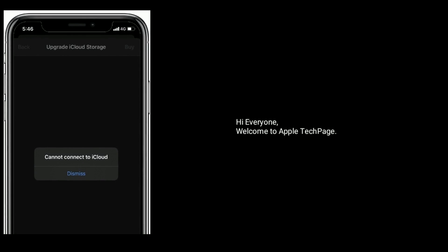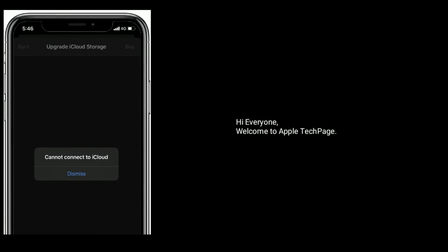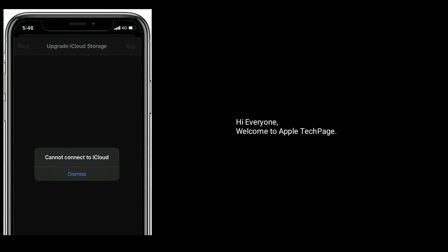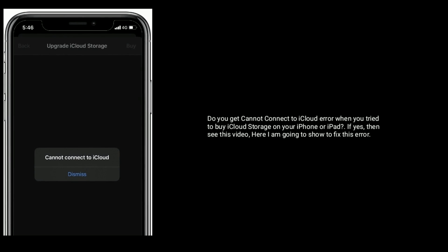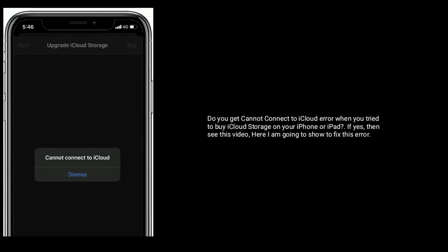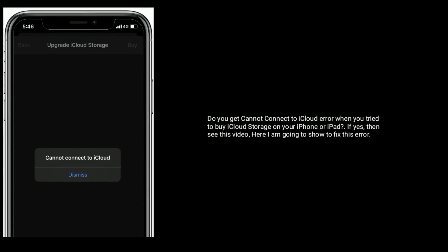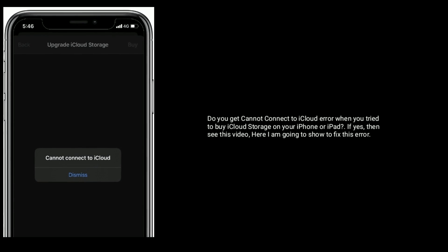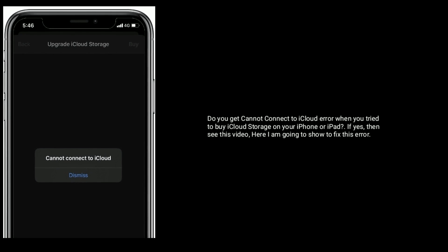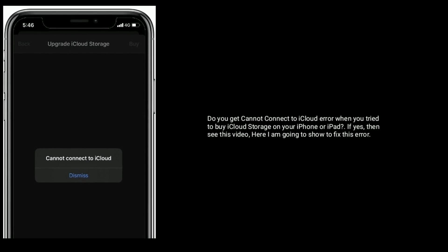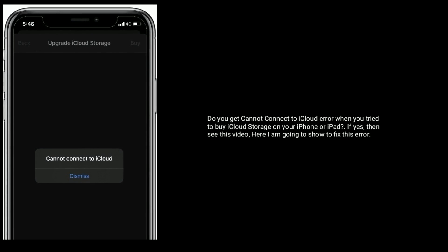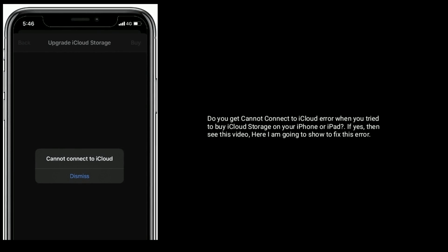Hi everyone, welcome to Apple Tech Page. Do you get 'Cannot connect to iCloud' error when you try to buy iCloud storage on your iPhone or iPad? If yes, then see this video. Here I'm going to show you how to fix this error.